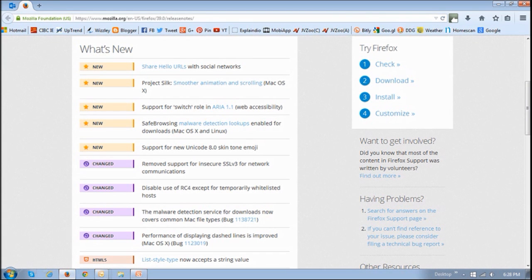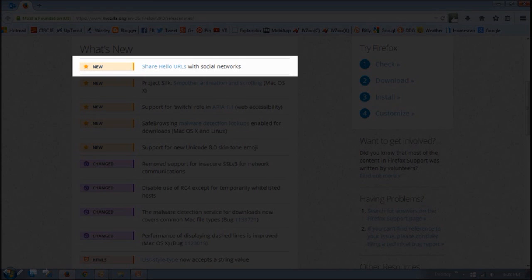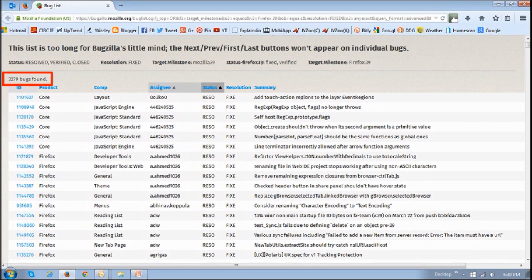There is not much in terms of new features. This update mostly includes improvements and bug fixes. The only notable change is the ability to share Firefox Hello URLs with social networks, and I'll talk about this in a moment. There were over 3,200 bug fixes and fixes to security vulnerabilities.